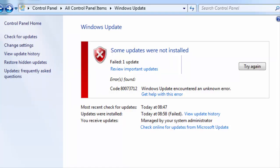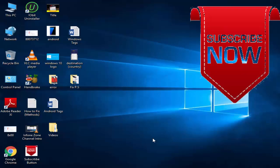In this video, I will show you how to fix Windows Update error 80073712 on Windows 10. But first guys, please subscribe to my channel.